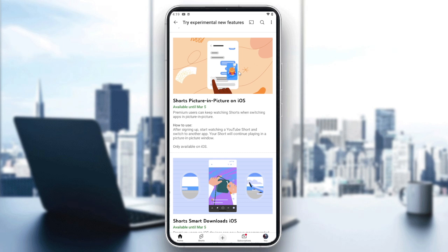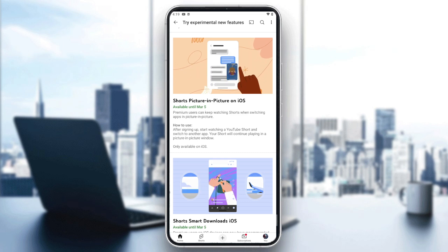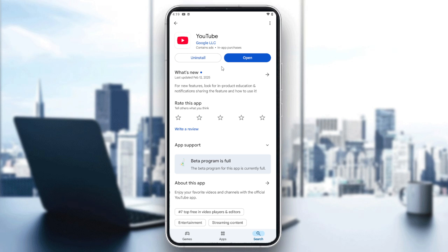In most cases, the feature will eventually be distributed and you just need to wait for the update to appear in the Play Store, then update your app to get the feature added to YouTube. That's it — thanks for watching and see you next time.